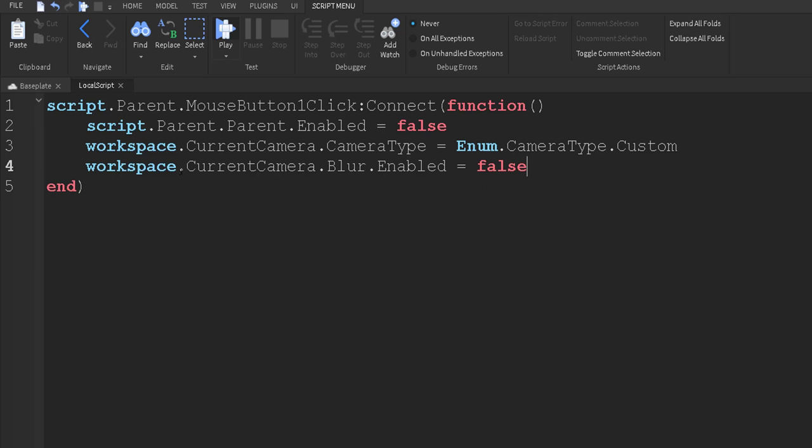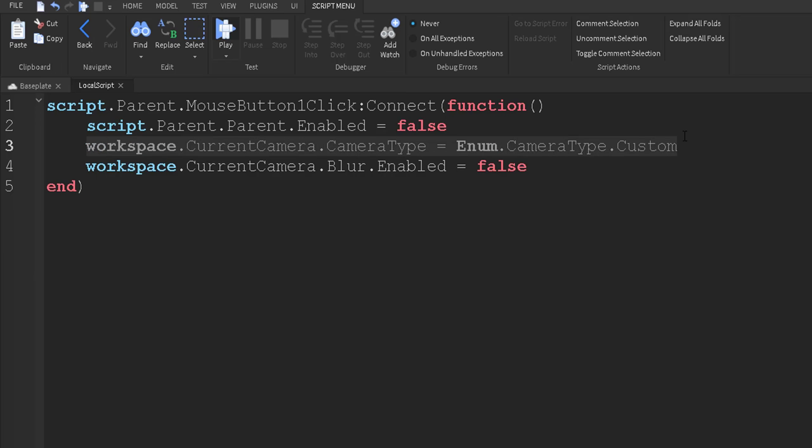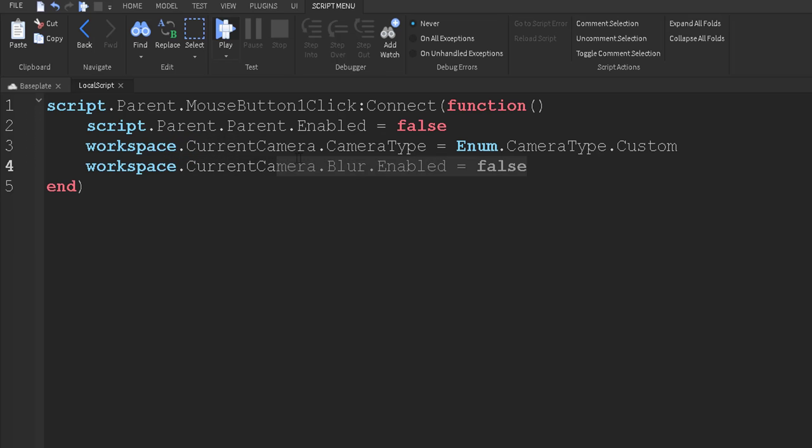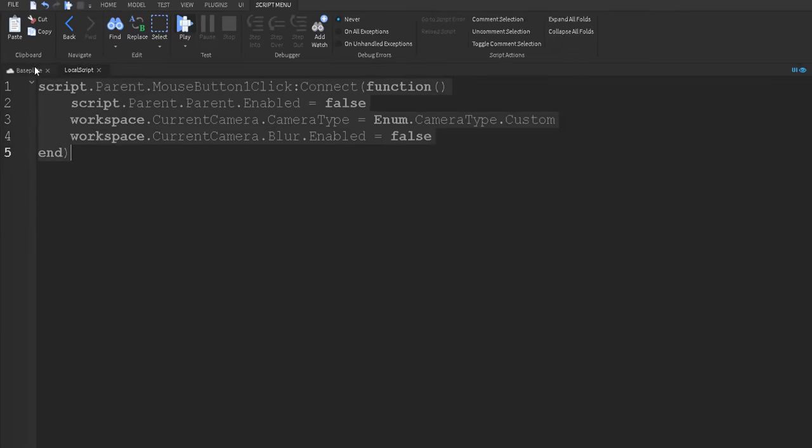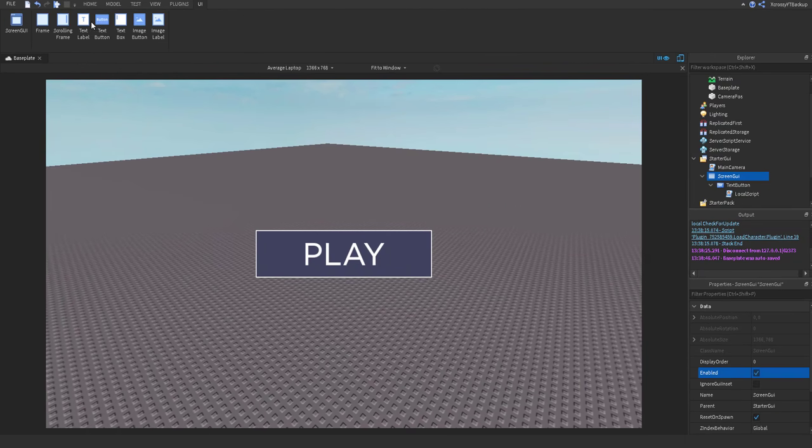So pretty much what's happening is when we click the button, it is going to disable the play button, the screen's UI. It will set the camera back to custom, which will put it back onto our character, and it will set the current camera blur. The blur that we added, it will disable that. So now let's go ahead and click play and test this out.